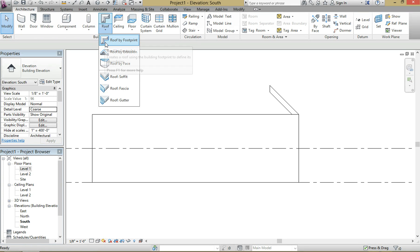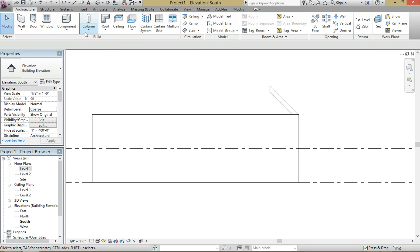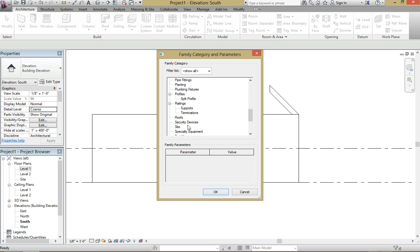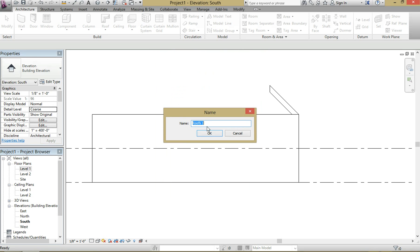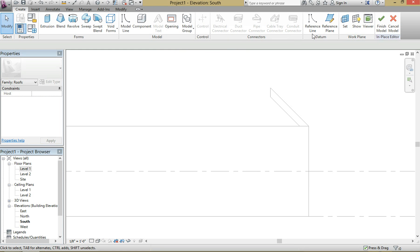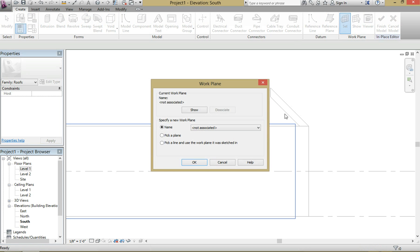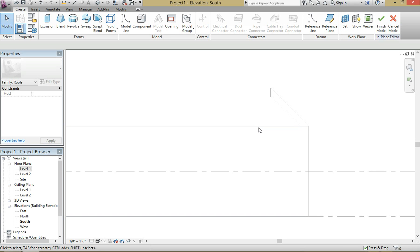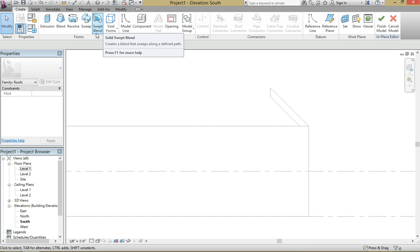Scroll down to the bottom until you find roofs. Sawtooth roof element. And then again same thing, we're gonna want to set our work plane, okay. Make sure that you've got both top and bottom lines highlighted. And then you're gonna start extruding, so extrusion line.